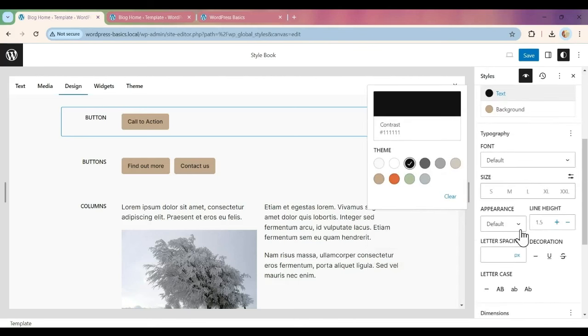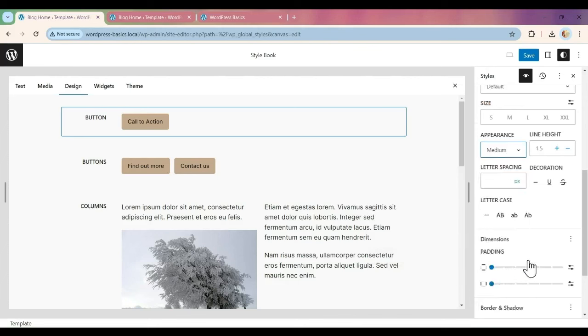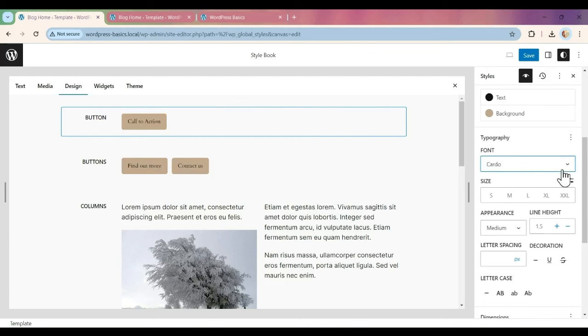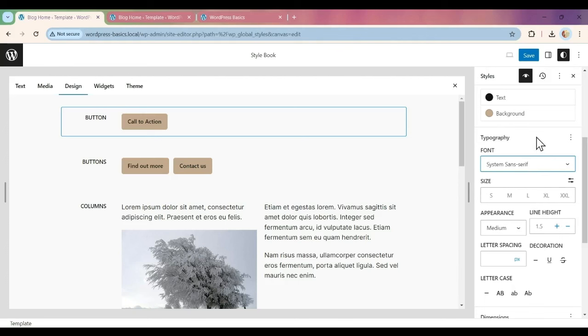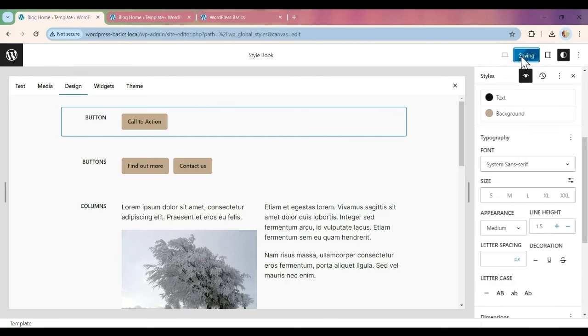We can also change the appearance and make it medium text, and we can also change the font. That doesn't look good, so let's go back to our original. We can use the system sans one. There's different ways that we can add things and preview them. I'm going to hit Save and Save again.